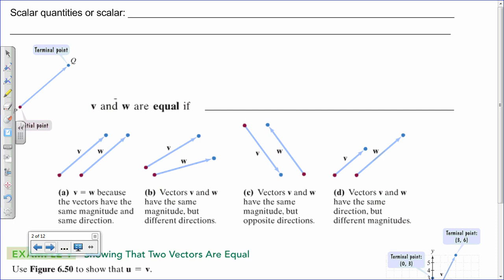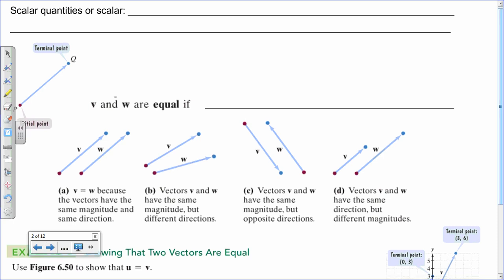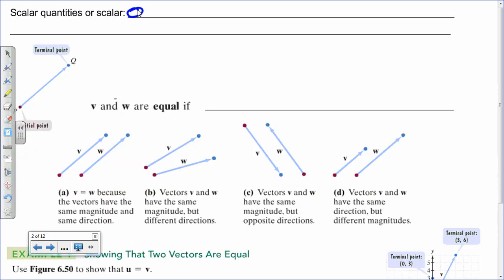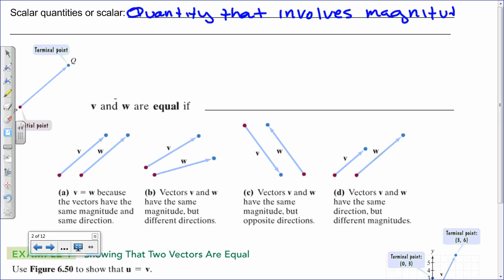So what is a scalar quantity? A scalar is a quantity that involves magnitude but no direction. What determines direction — and we'll go into more detail in a minute — is the sign, because it's positive or negative.